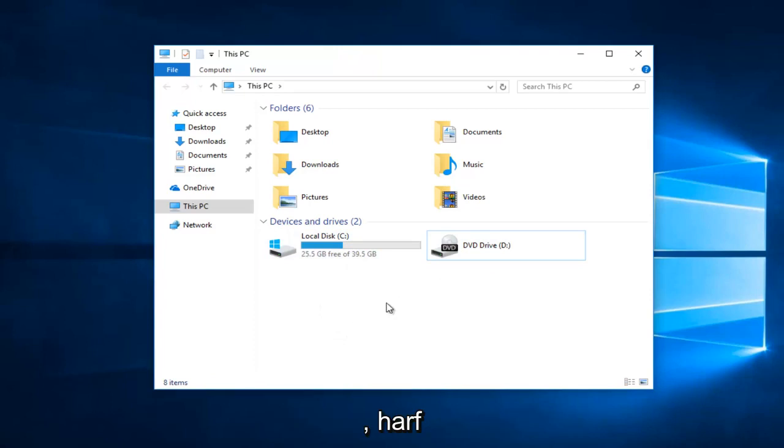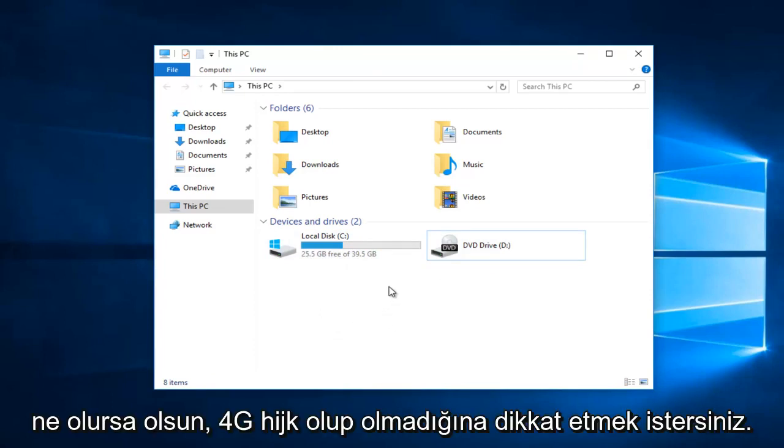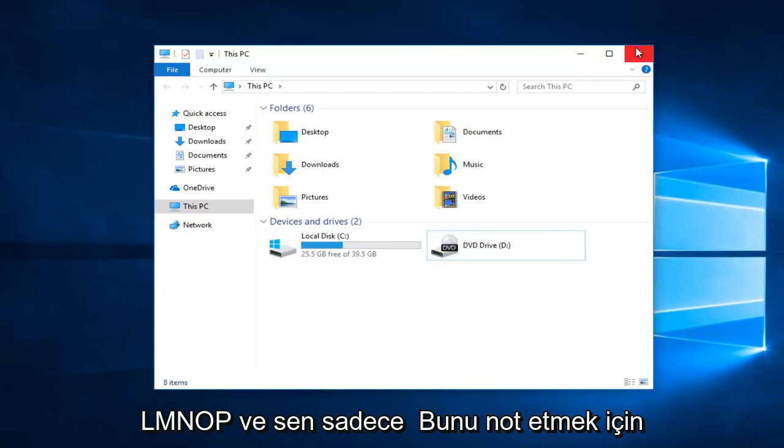You want to take note of whatever that letter is, whether it be F, G, H, I, J, K, L, M, N, O, or P. You just want to take note of that.